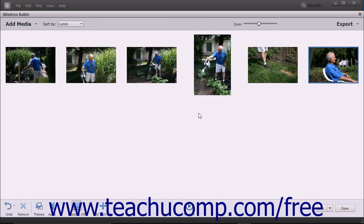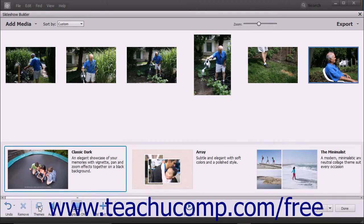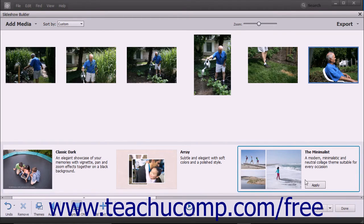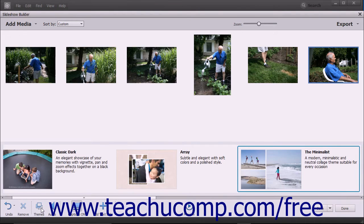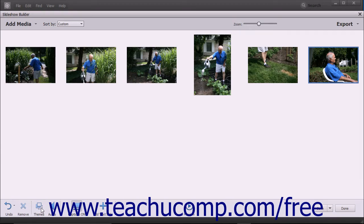To apply a different theme to the slideshow, click the Themes button in the toolbar at the bottom of the Slideshow Builder window to open the themes in a scrollable panel at the bottom of the window. Scroll through the list of themes and then click the theme you want to apply to select it, then click the Apply button that appears next to the selected theme to apply it. If you choose not to apply a theme, simply click the Themes button again to close the panel without applying a theme.